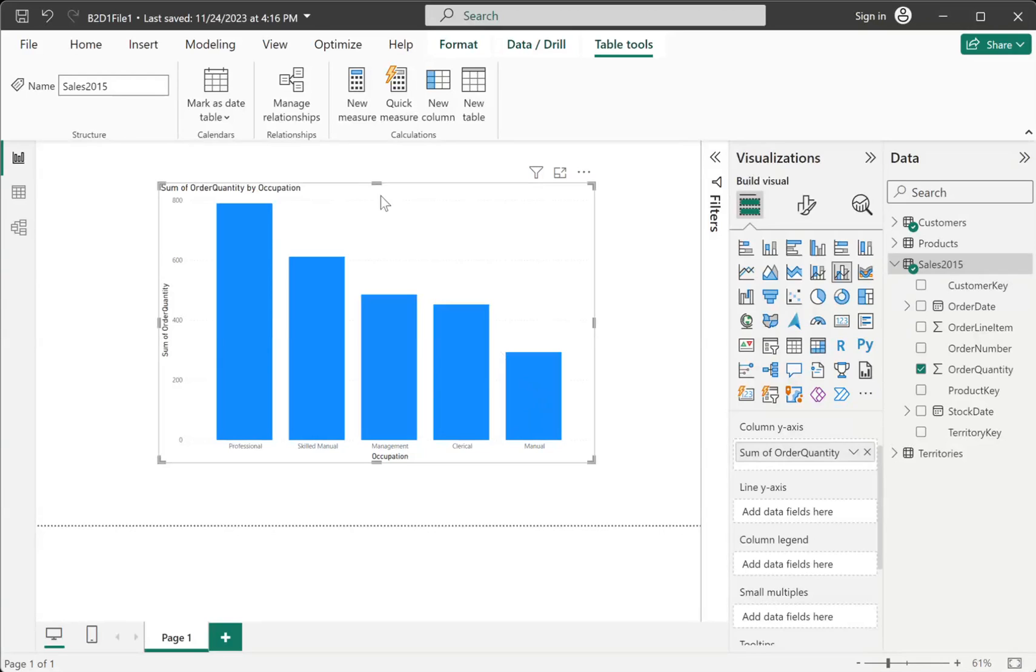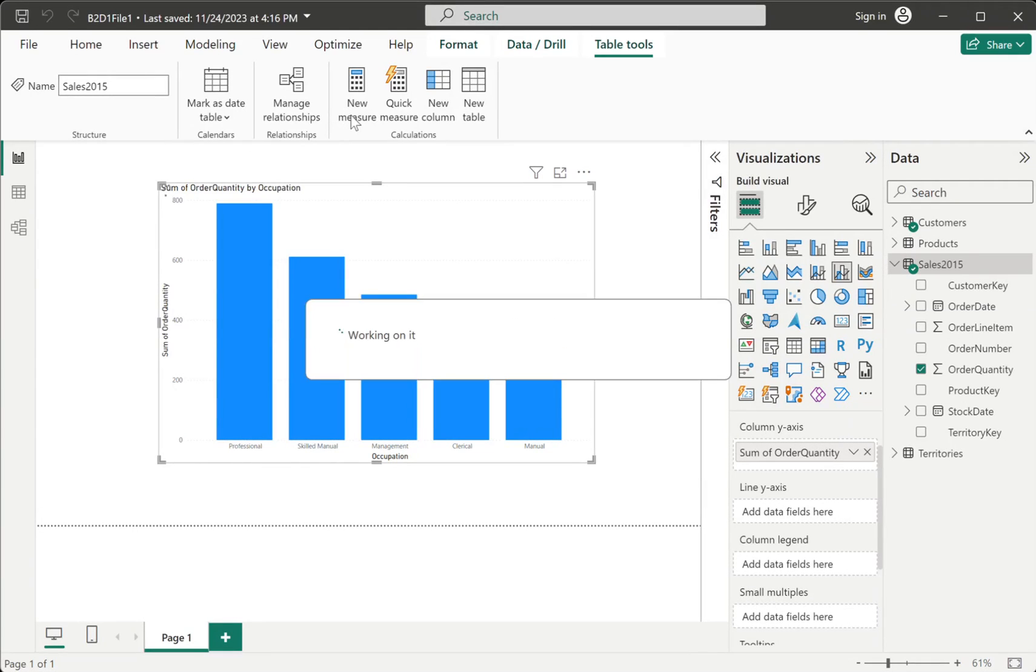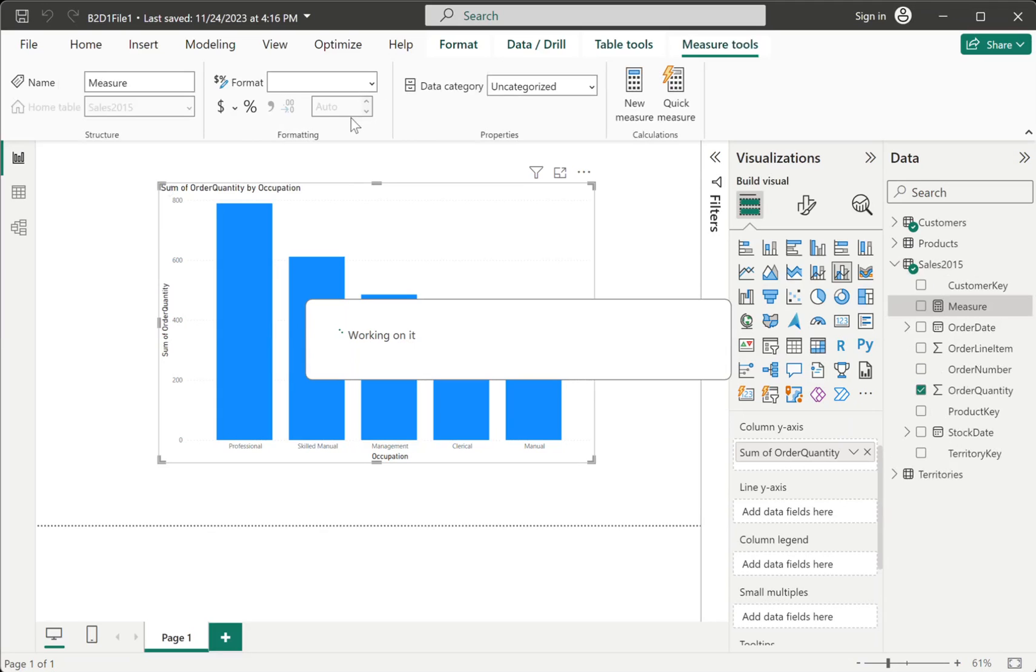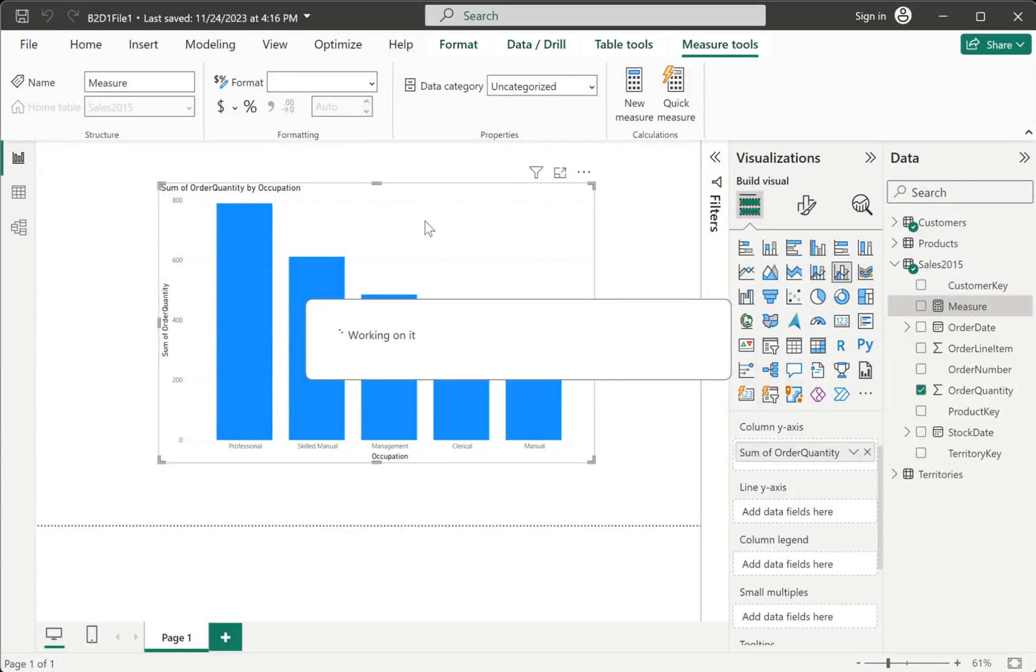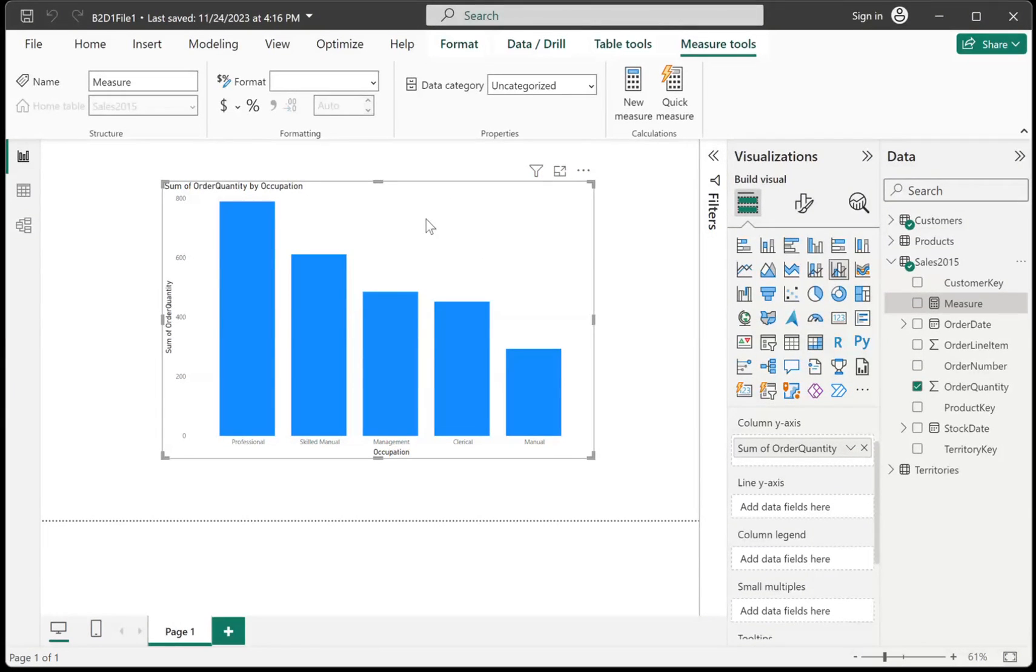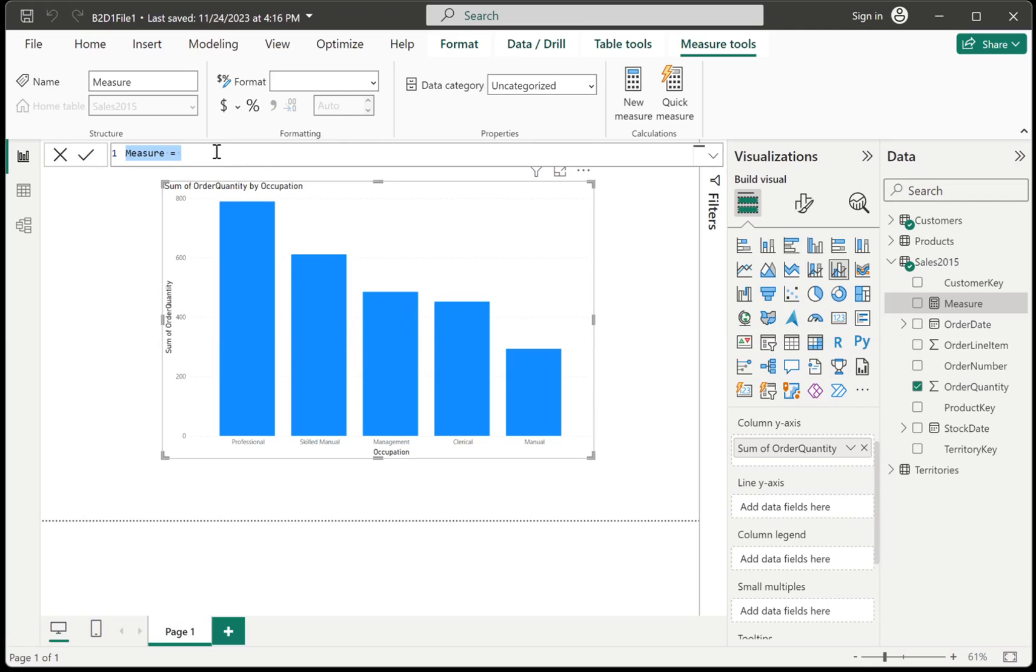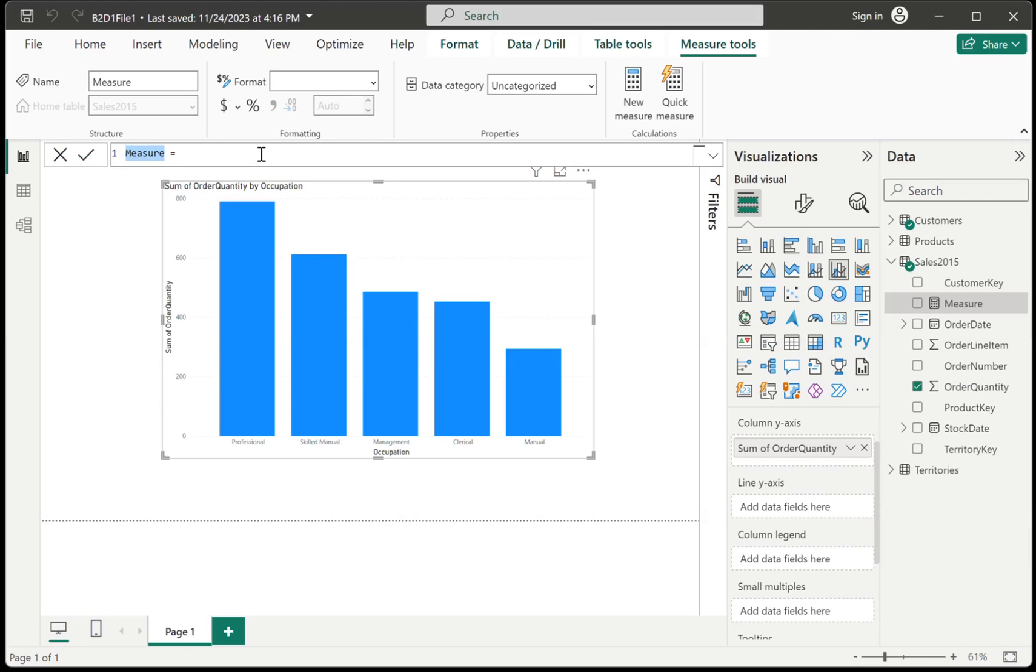And what will happen once you click it is that you will get a field, an additional field in your report. And it will show up as if you are in Excel like this. You have this formula bar.